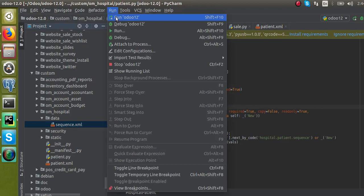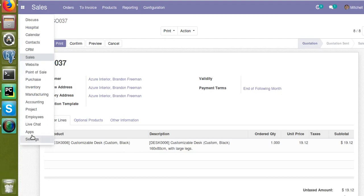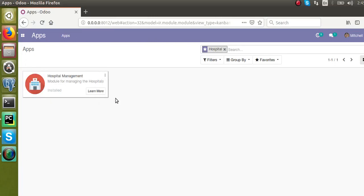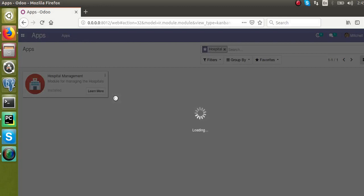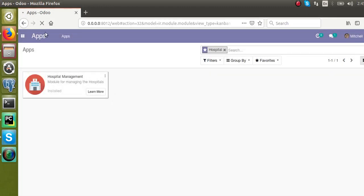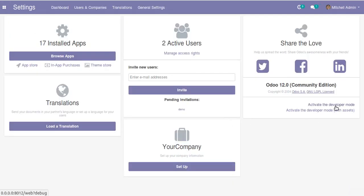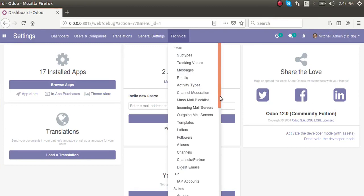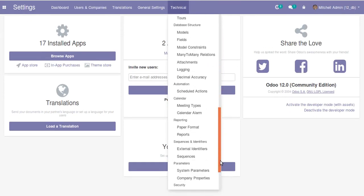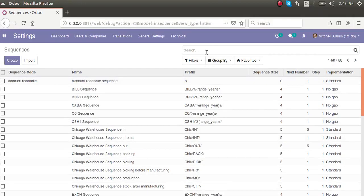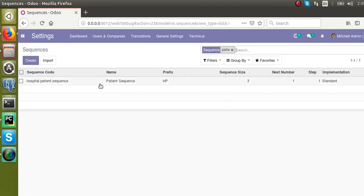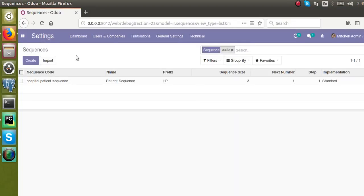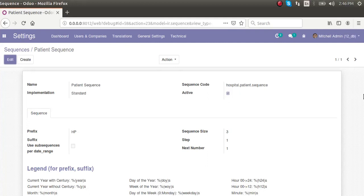I'll restart the service and go to the frontend to upgrade the module. I'll go to the Apps menu and upgrade the Hospital Management module. After upgrading, I'll go to Settings, activate developer mode, then navigate to Settings > Technical > Sequences. I can see our newly created patient sequence listed there.